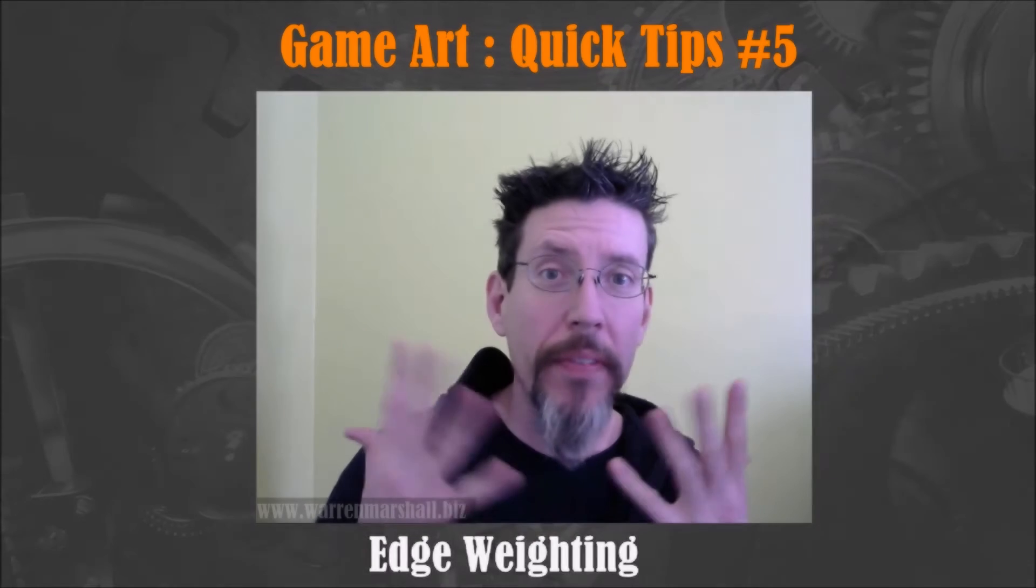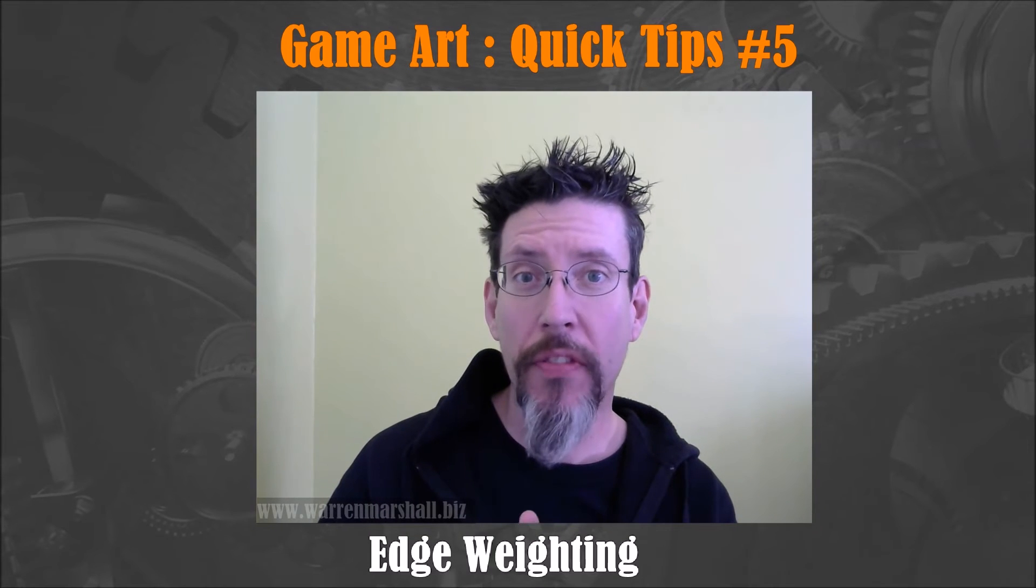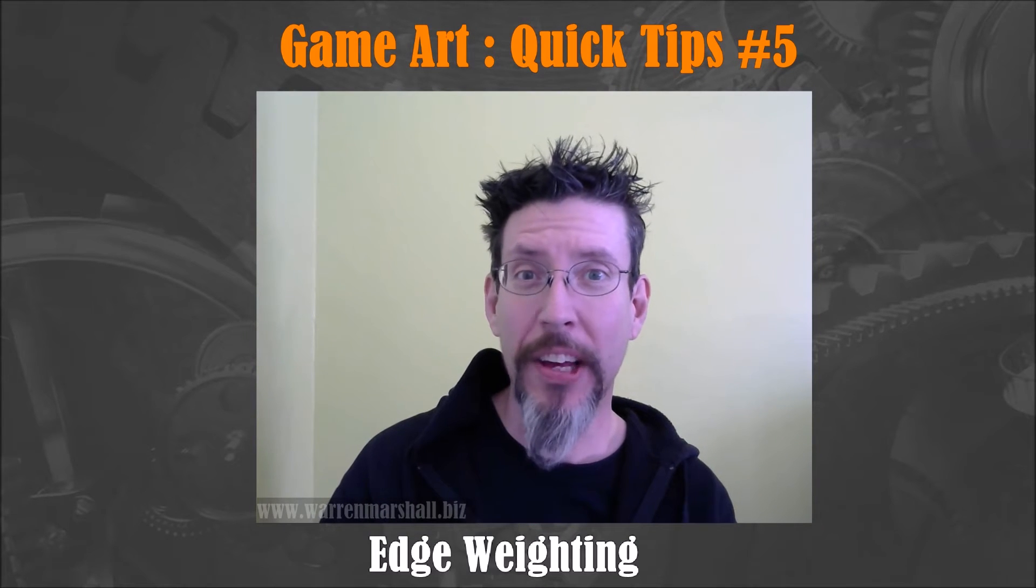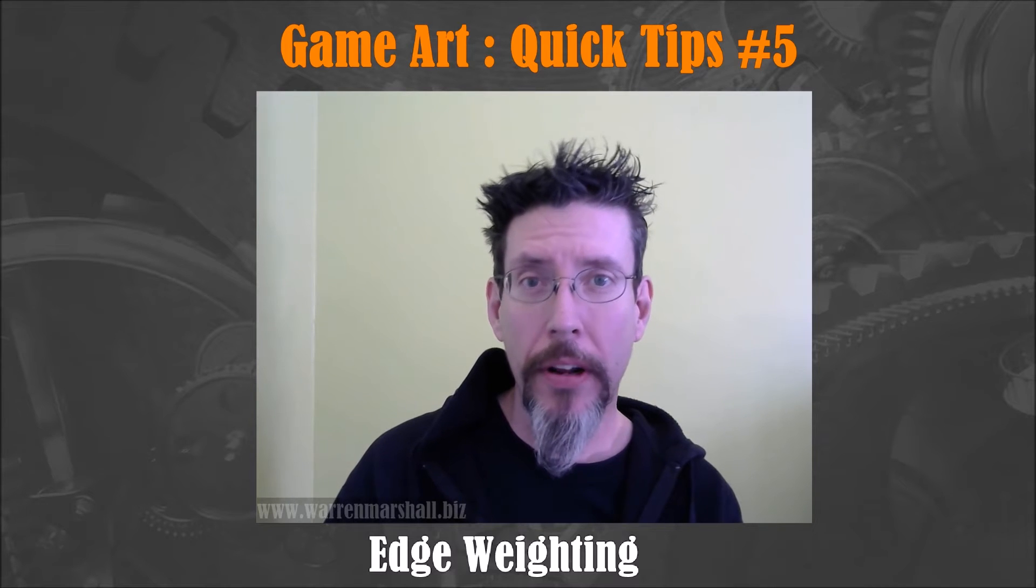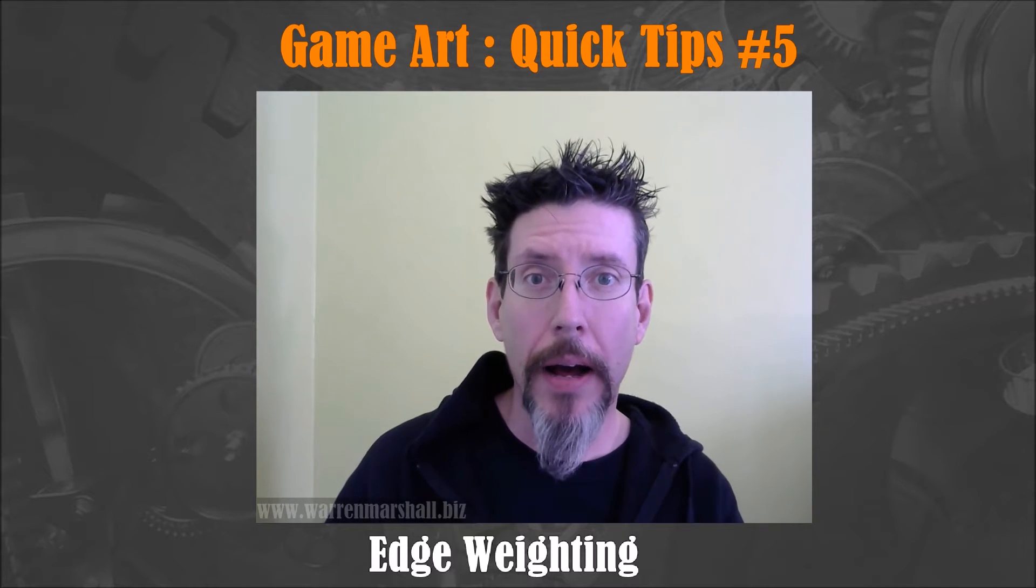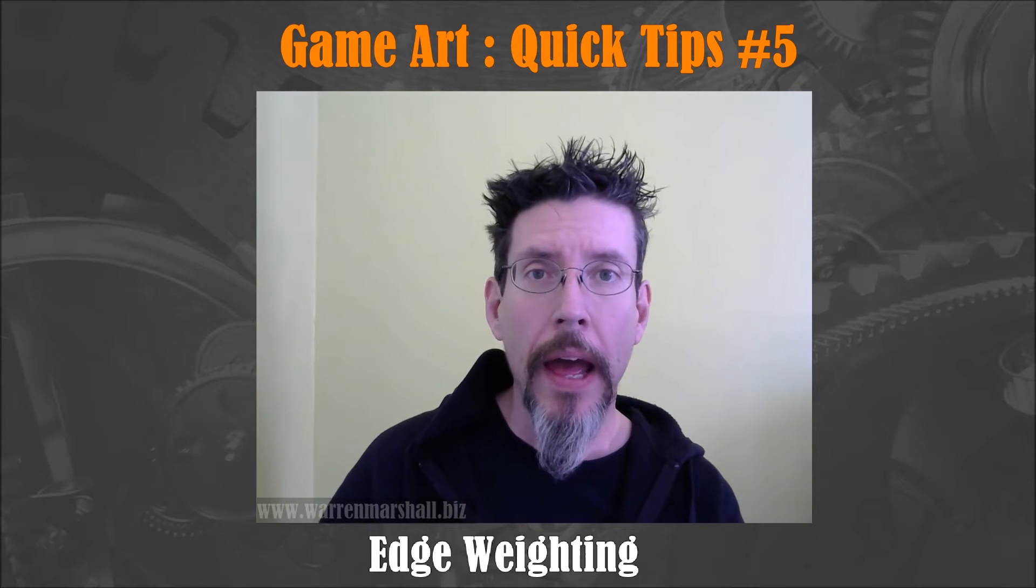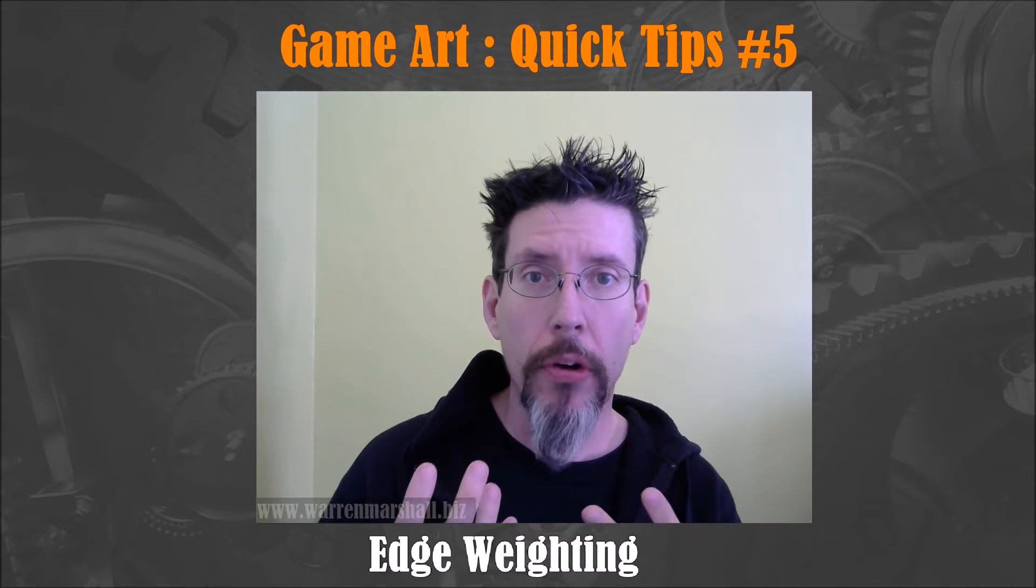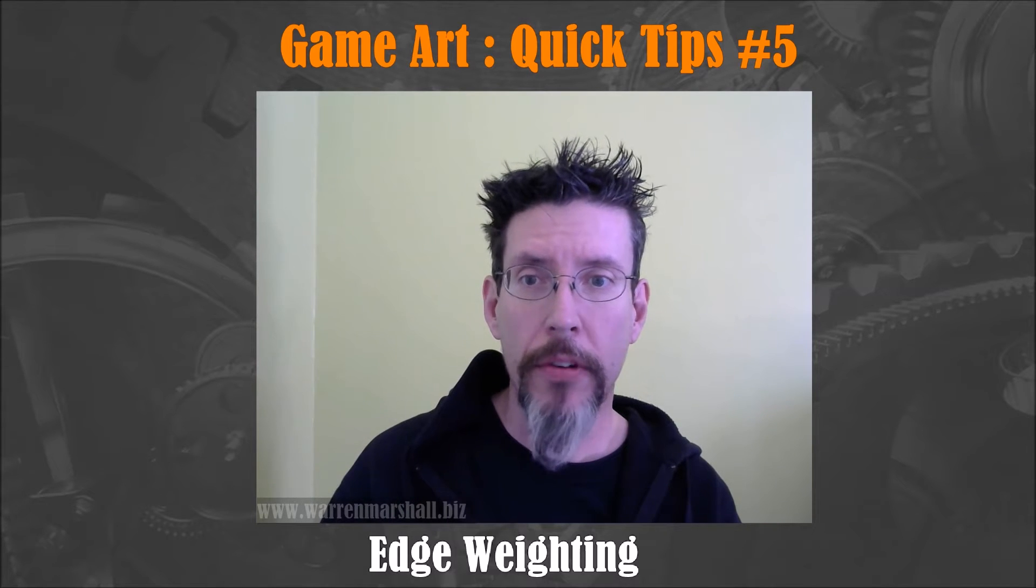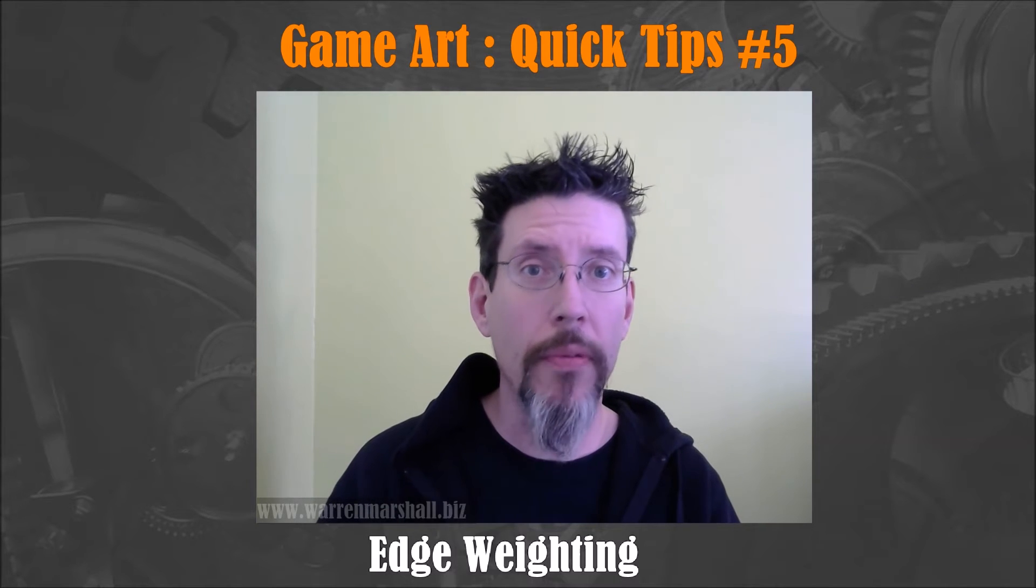Hey, welcome to video 5. This is a request video, so thank you for that. Somebody wanted to know about how edge weighting worked in Modo, and so I thought I would just run through it real quick to show you the advantages it has over edge loop controls.